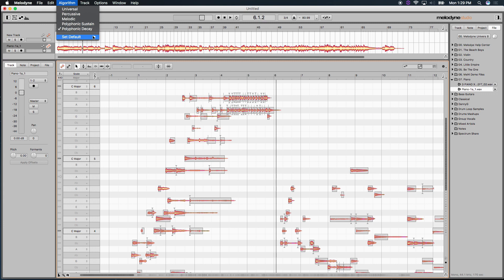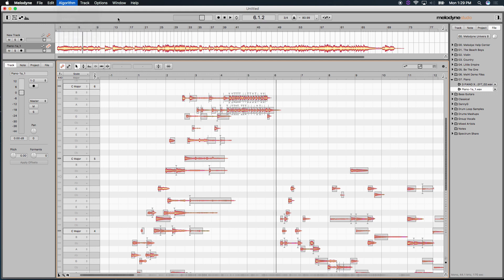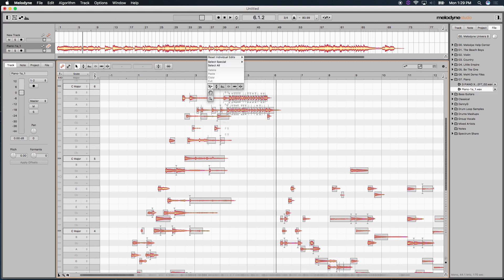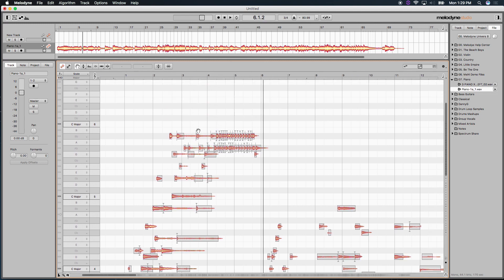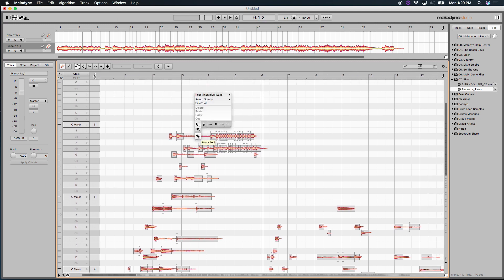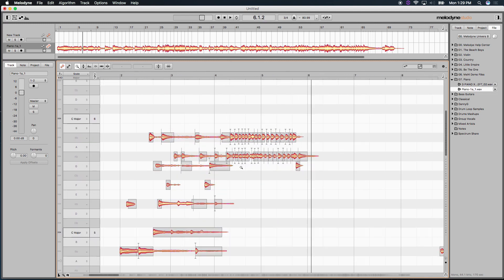Now you can set defaults here. I have it set to automatic, which is pretty much standard, but you can choose any one of these and make them your default opening one. Let's take a look at how Melodyne does what it does. I'm going to pan the audio down a little bit. Let's zoom in.